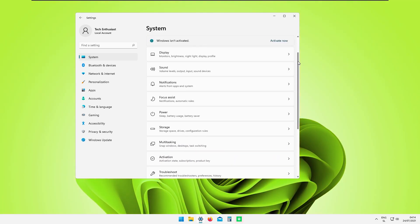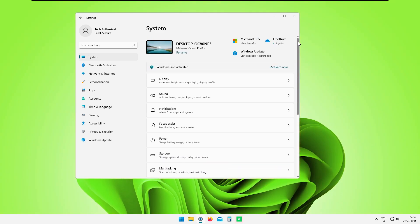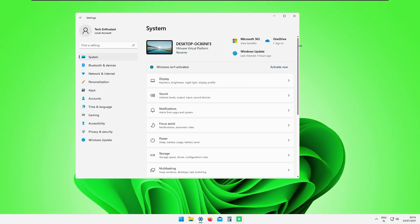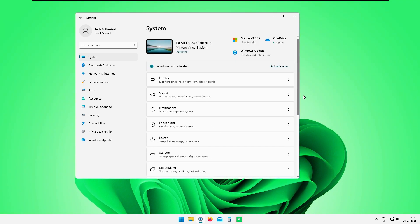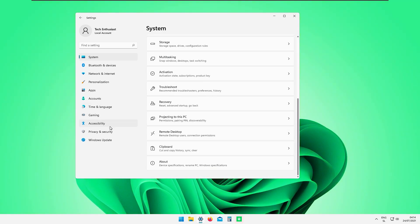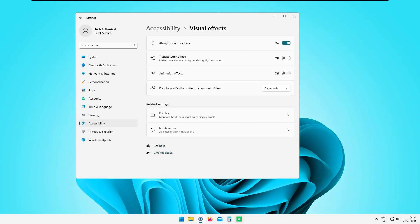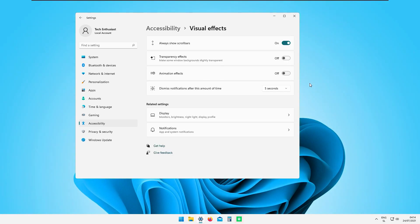The scroll bar automatically hides by default, but I prefer it always visible, so I'll turn that on. Back in Accessibility → Visual Effects, all these settings are now applied and covered — quite nice for Windows 11.